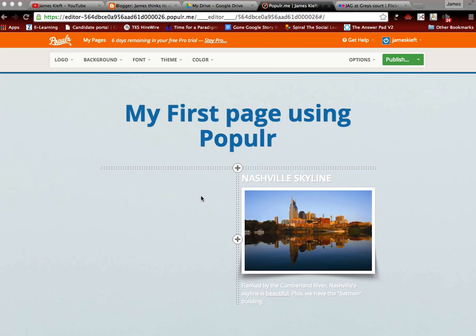In this video we're looking at Popular. It's a site that allows you to create a single web page.